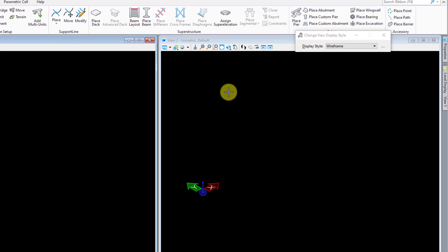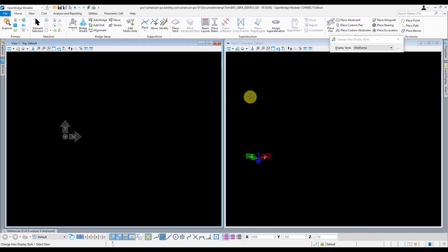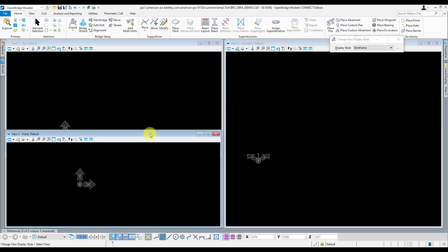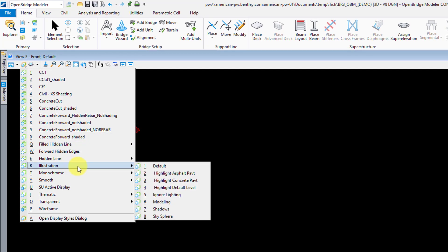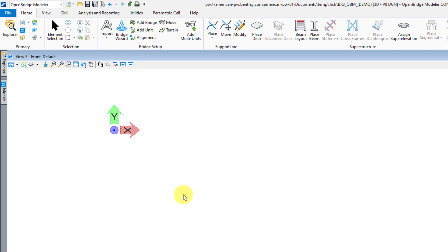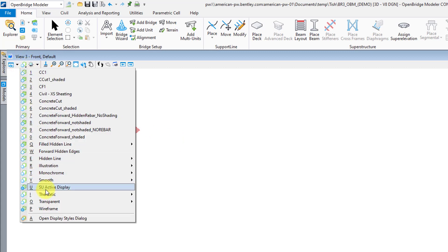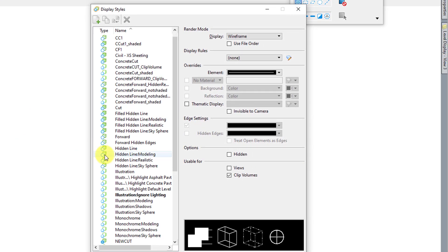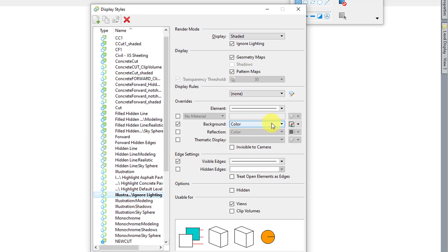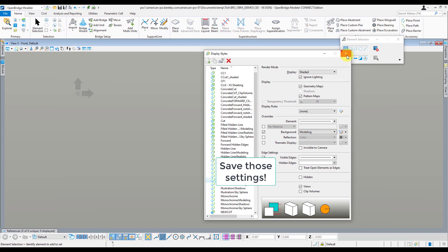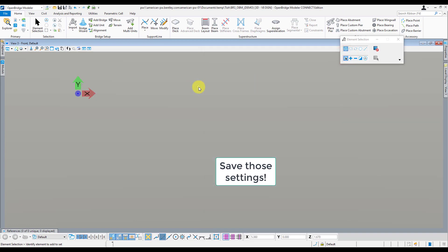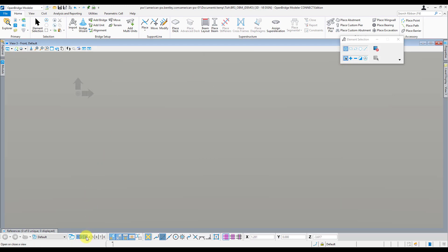Now the majority of our modeling is going to be spent in these two views here, but I do like to set up another view in this view three here. This one's going to be a full screen view and I'll turn on illustration and ignore lighting. For this one, I like to go into the display style dialog box and turn the background color to modeling so that I'm not staring at a white background, which can put some strain on your eyes. And it's important to remember to save your settings once you do make these changes to your views so that they'll be the same the next time you open up that file.